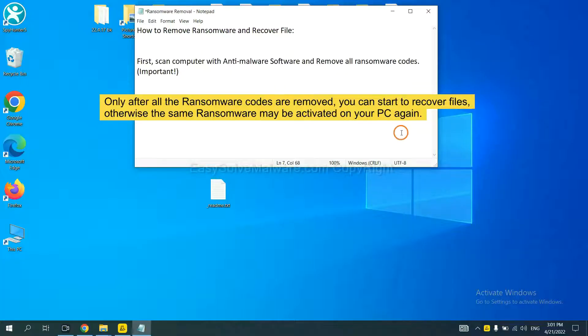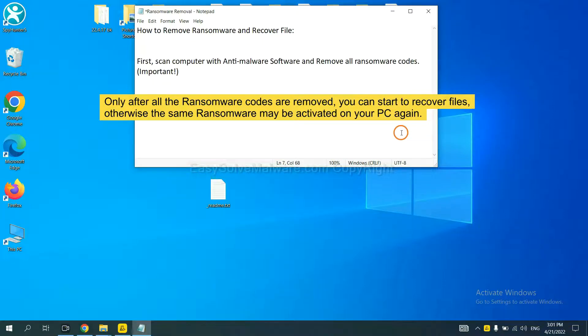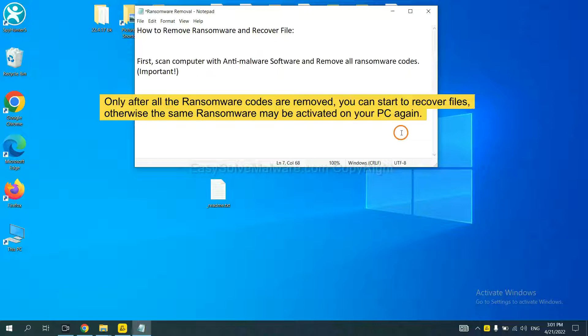To remove digital ransomware, first we need to use professional anti-malware to scan your computer and then remove all the ransomware cores. This is important because the cores might activate the ransomware sooner or later if you do not remove all of them. So we are going to use SpyHunter 5 to scan your computer.